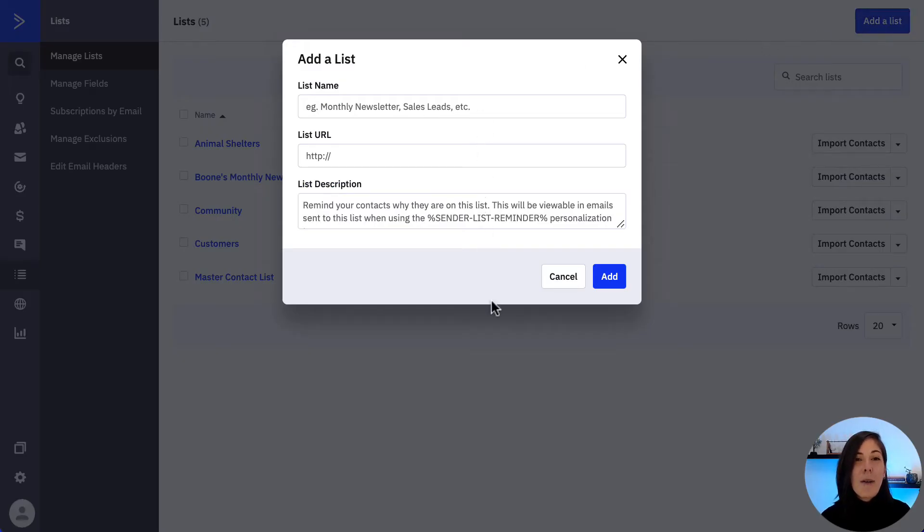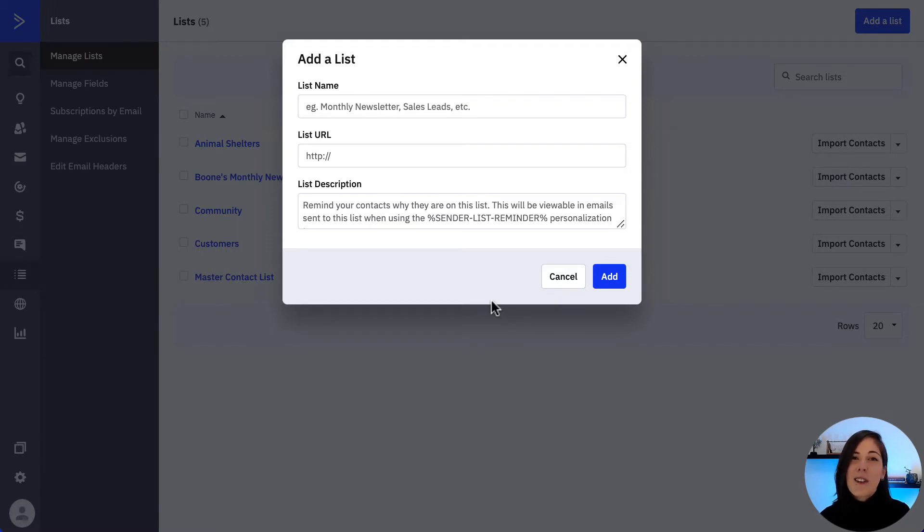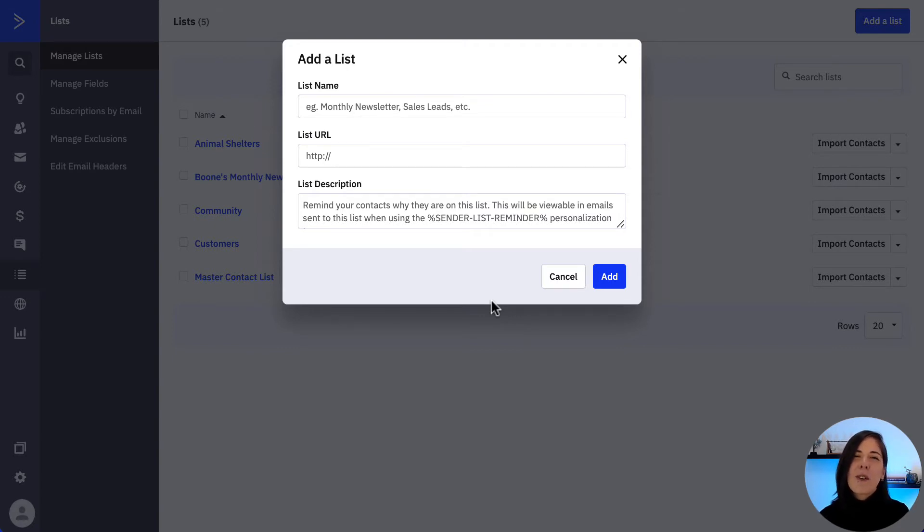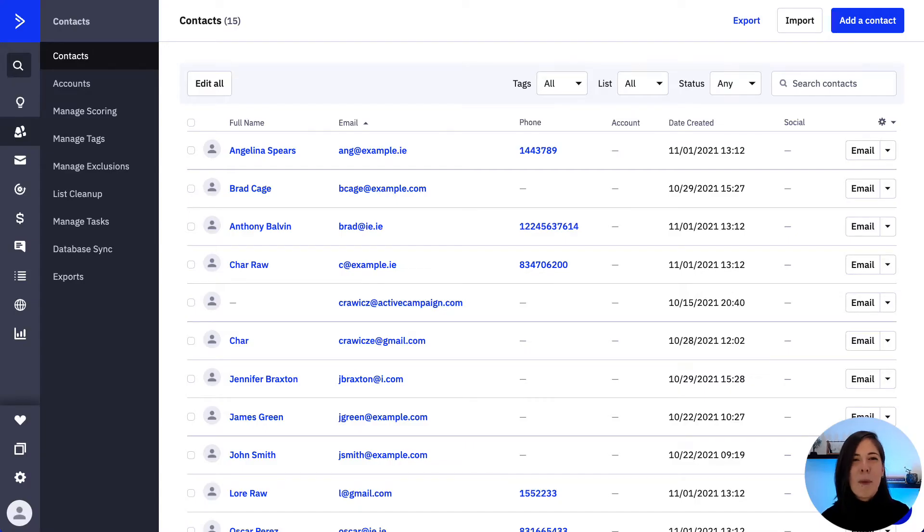Know that the import tool only works with CSV files and that each contact in your file must have an email address, otherwise they will be skipped during the import process. And with that in mind, it's time for the import.